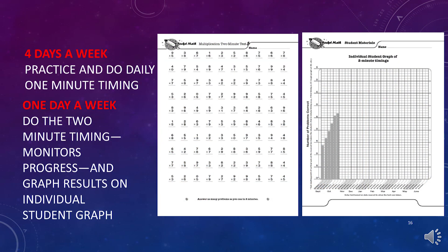Four days a week, the student and tutor follow the daily practice routine and do the daily one-minute timing. One day a week, the student should do the two-minute timing. This monitors progress, and the student should graph their weekly results on the individual student graph inside their folder. If this is going up, it is proof that the student is learning.